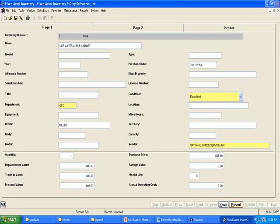The Fixed Asset Inventory file consists of three pages. Click on the tabs at the top of the page to switch between pages. This page contains descriptive information about the inventory item.